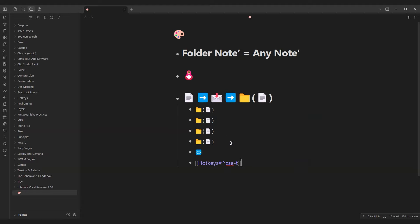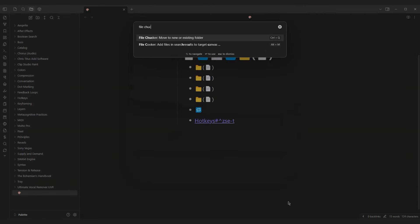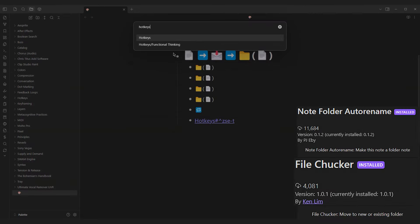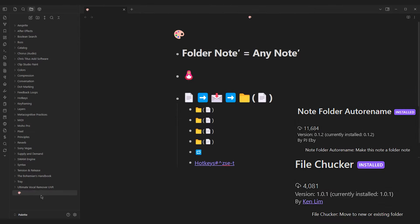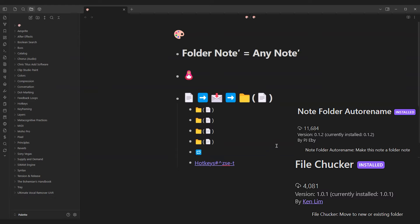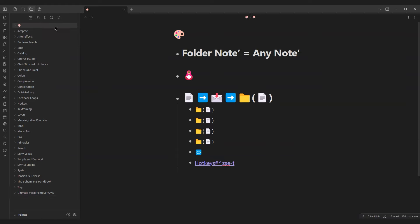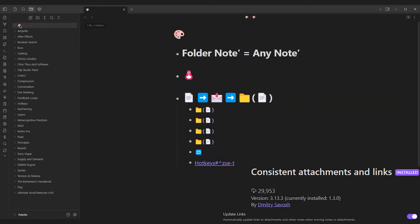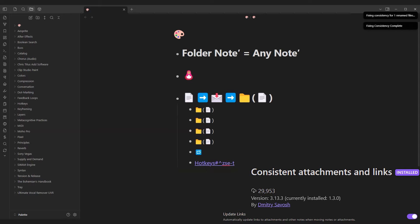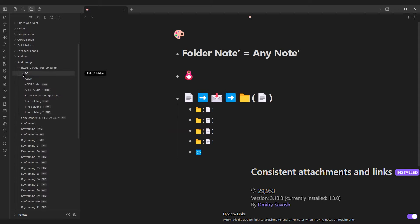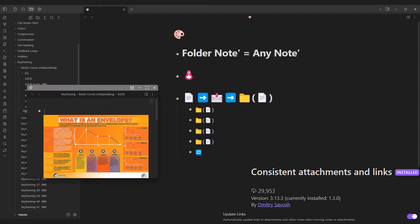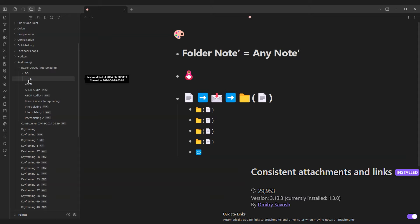If one note links to two or more notes of any existing folder note, it's chucked into it with the File Chucker plugin. Otherwise, the note's put into its own folder note with the Note Folder Auto Rename plugin. In conjunction with the Consistent Attachments and Files plugin, all previously attached media files will follow suit and be placed within the folder note, keeping everything in one place.